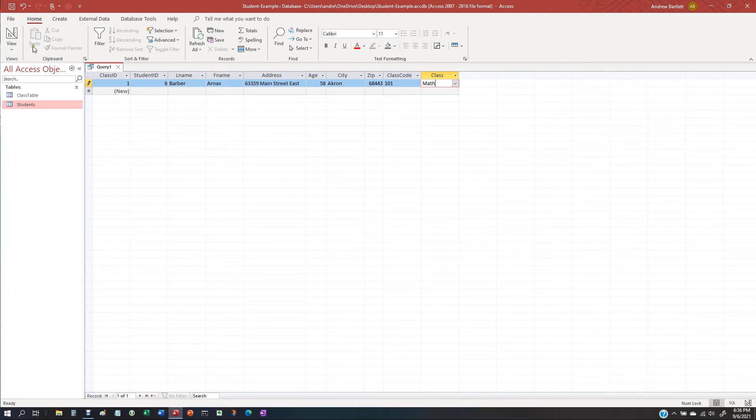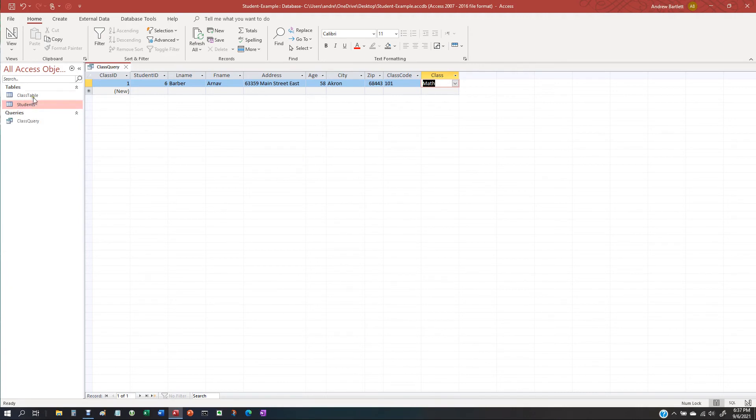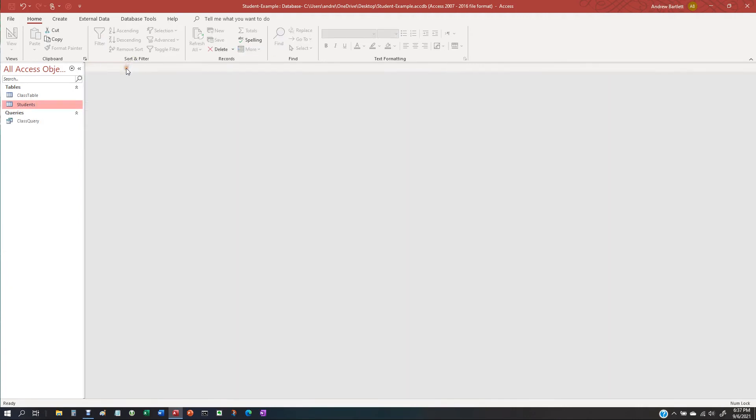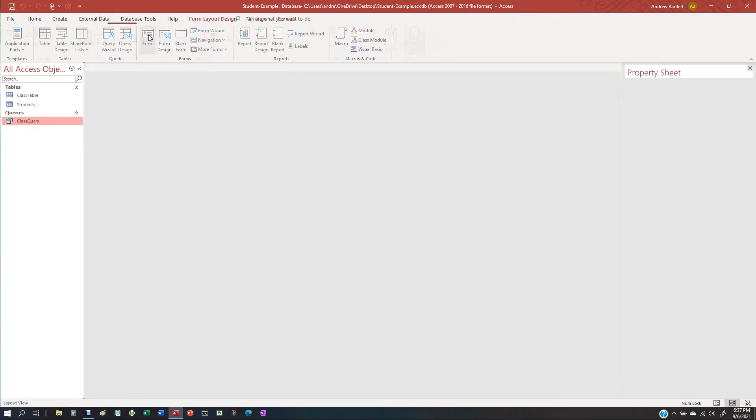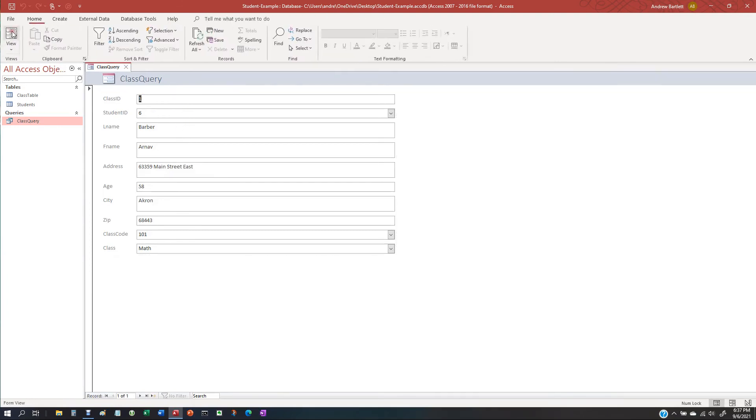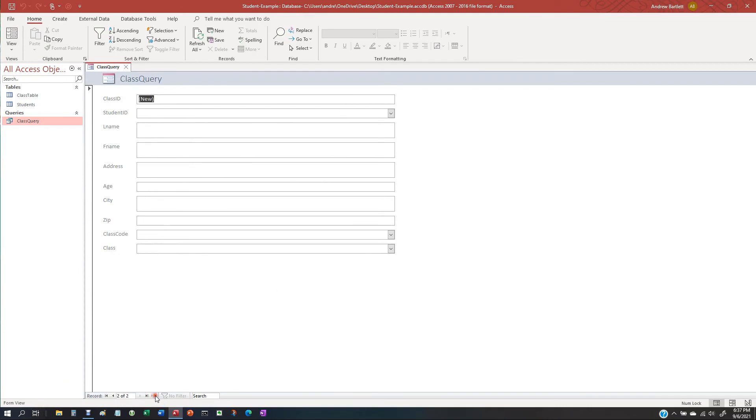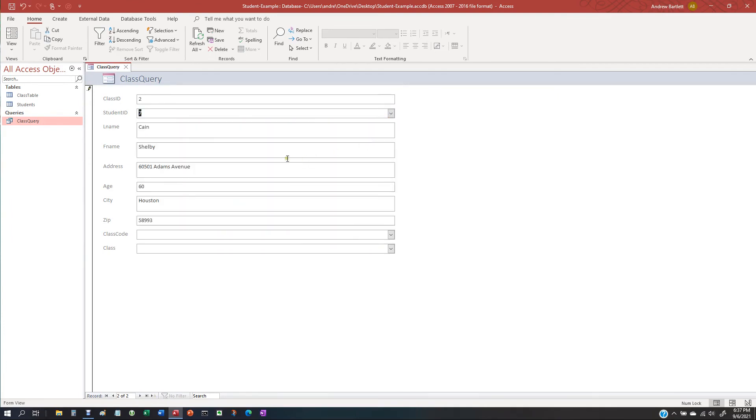All right. So, now let's save this. Query. And you want to create form. There you go. Class ID, student ID. Make a new one. Say this guy.